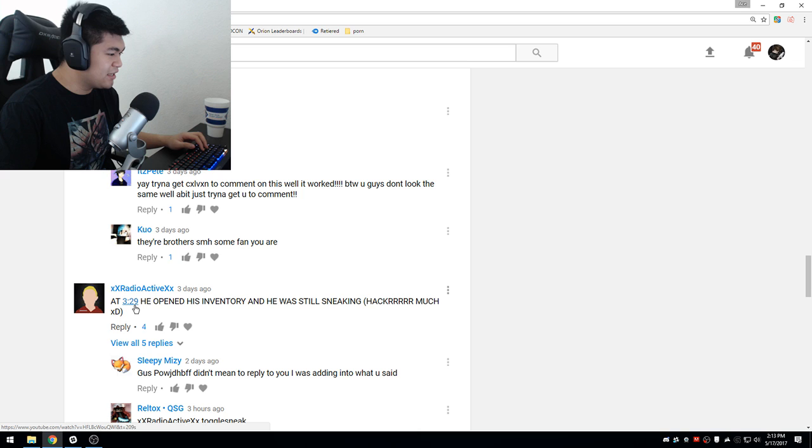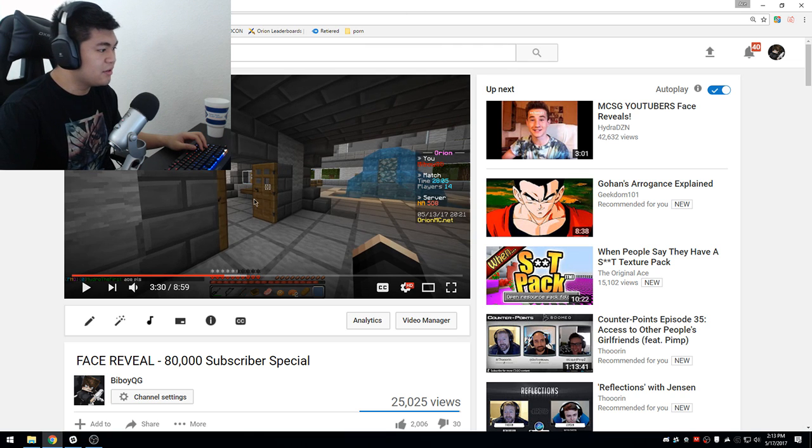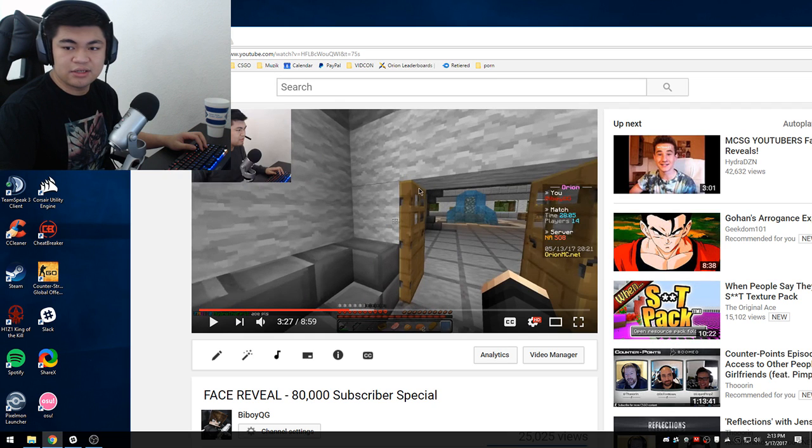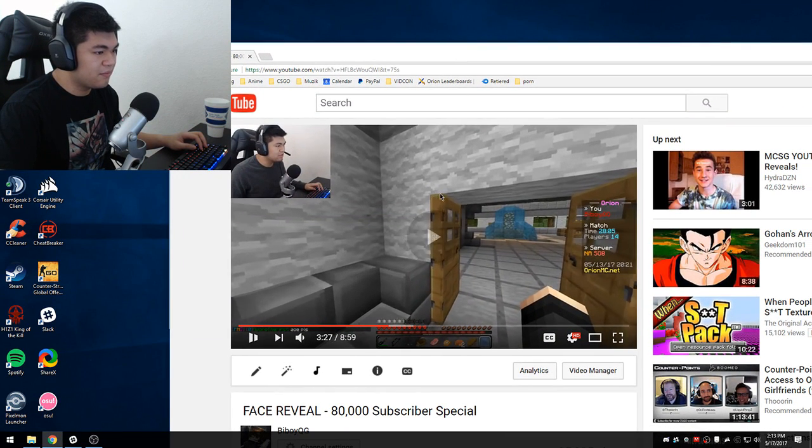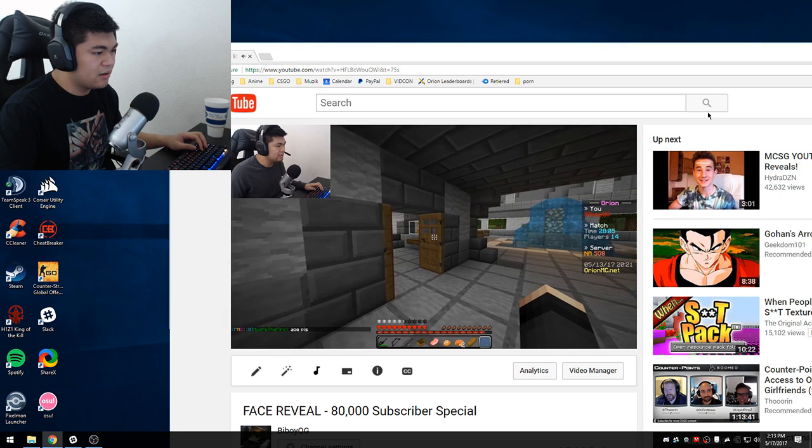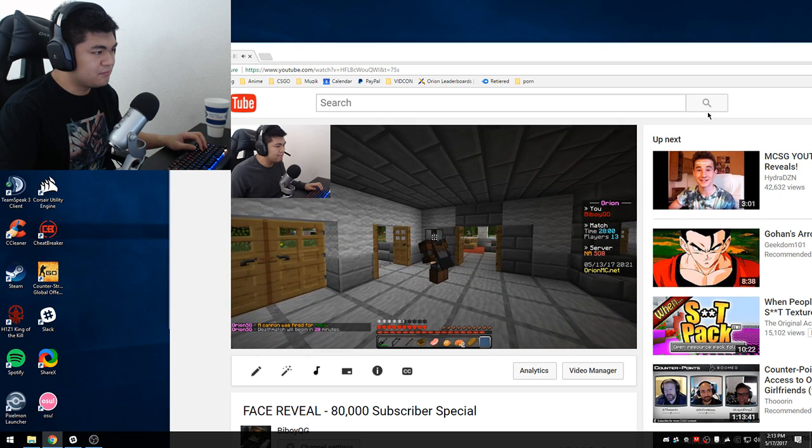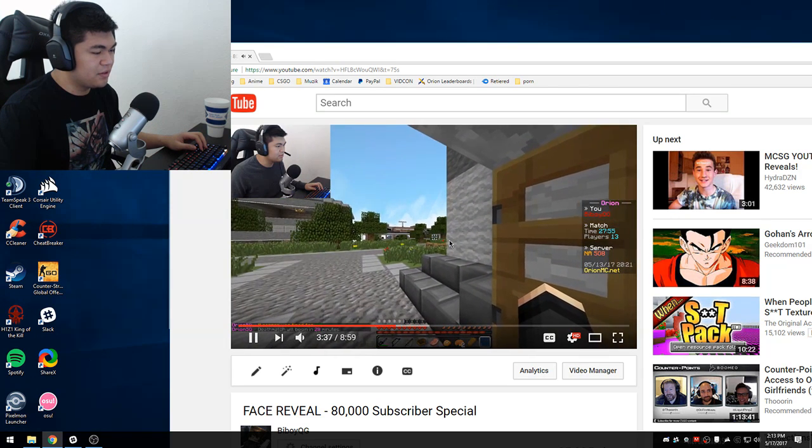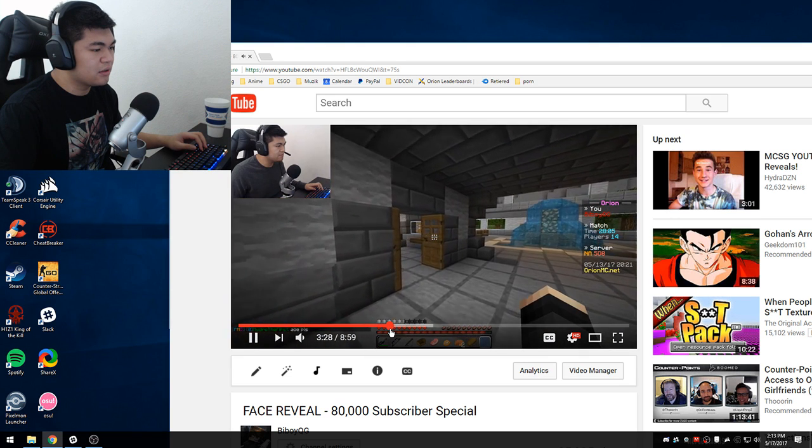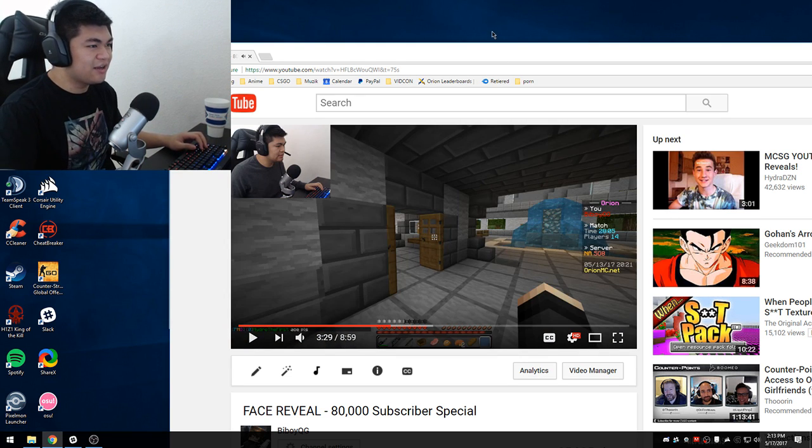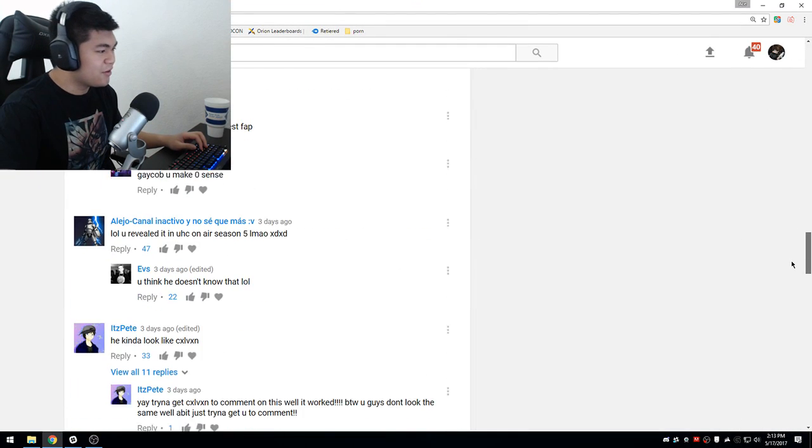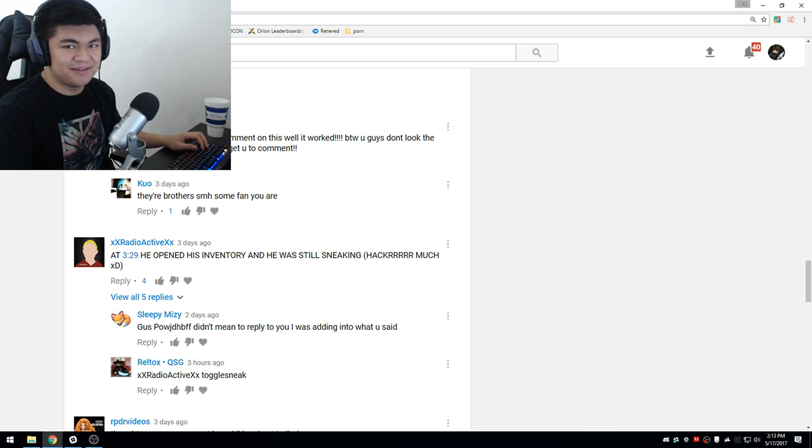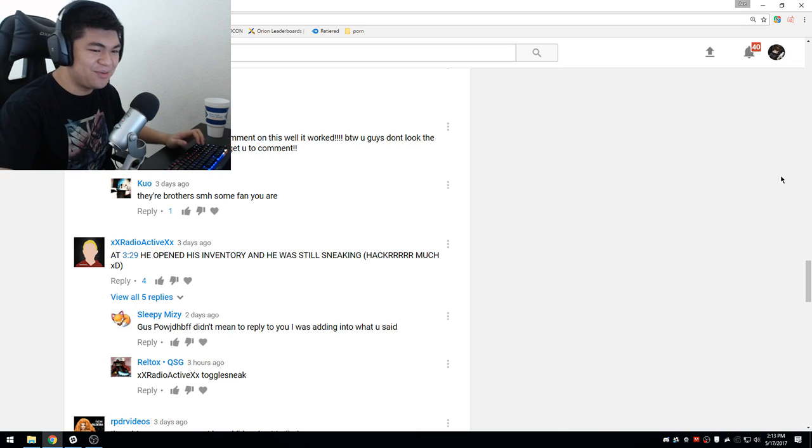At 3:29 he opened his inventory and he was still sneaking, hacker much? Can you guys even see the video, 3:29? Let's go. You can sneak. I don't open anything. Oh, I opened my inventory. No, that's toggle sneak man, come on now. We gotta go all the way down here. That's toggle sneak dude. See, toggle sneak, so it's not hacks. I don't hack okay relax, it's sheet breaker.